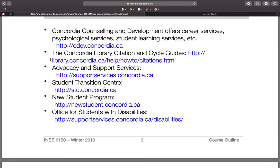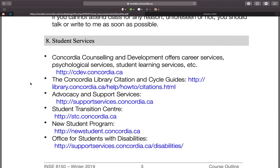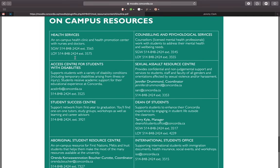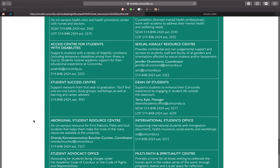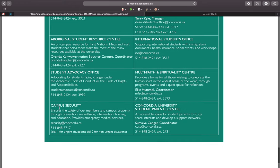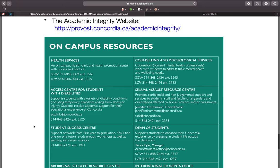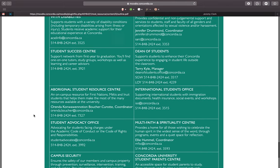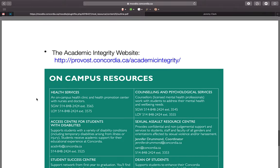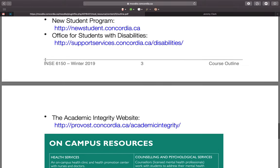There are also a bunch of support services listed here. Whether you need research support or support related to mental health or anything else, Concordia offers various services. Most of these are still operating despite the university being closed — it may be better to email than phone, but you can definitely reach out to these services as you need them.